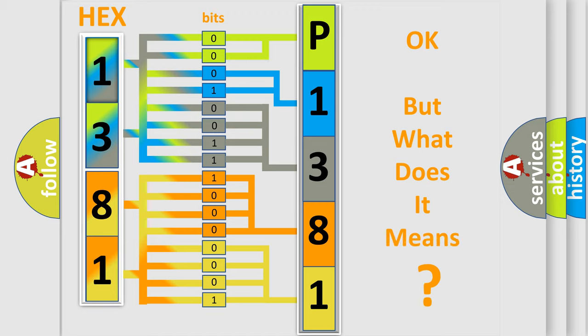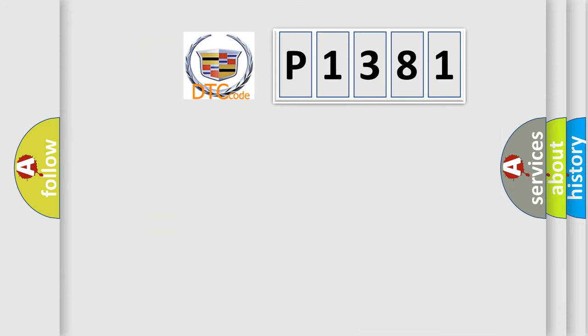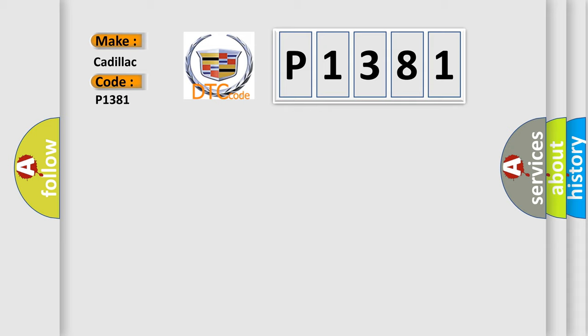We now know in what way the diagnostic tool translates the received information into a more comprehensible format. The number itself does not make sense to us if we cannot assign information about what it actually expresses. So, what does the diagnostic trouble code P1381 interpret specifically for Cadillac car manufacturers?